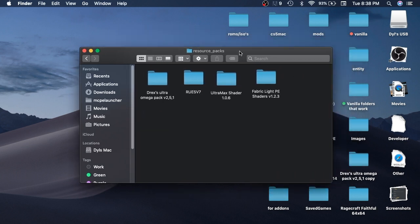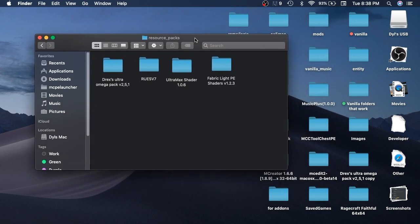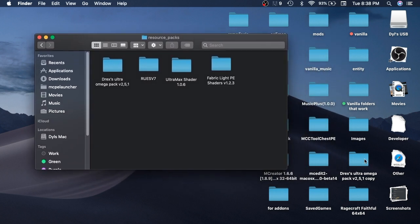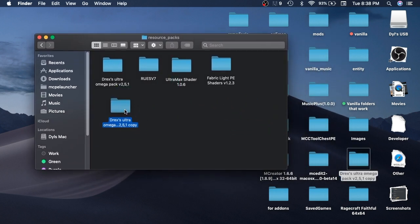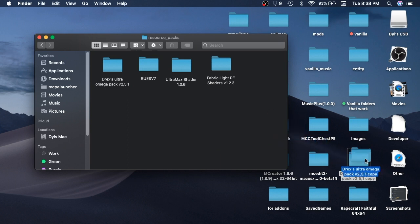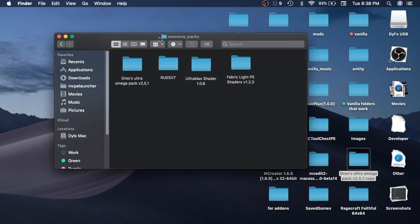Then here are all the resource packs, all you have to do is get the resource pack folder and drag it in. But since I already have this resource pack, I'm not going to do that.